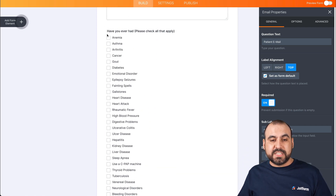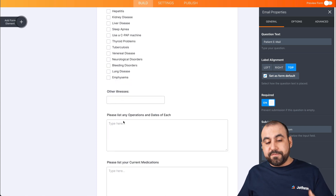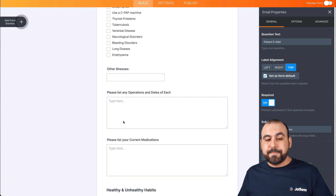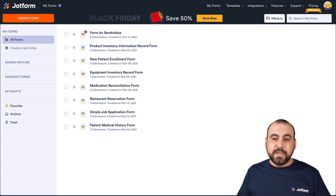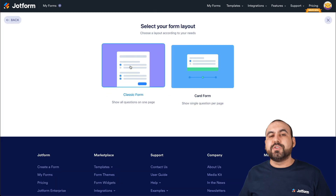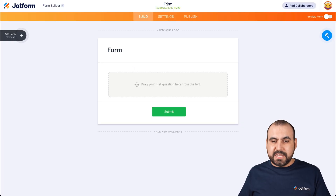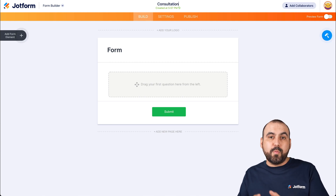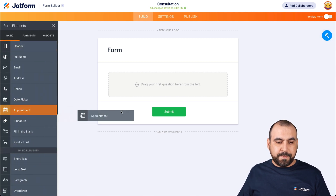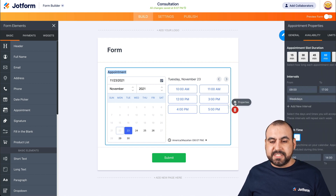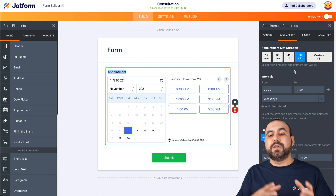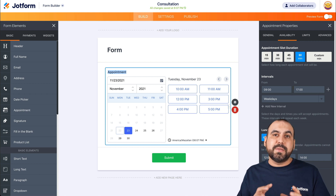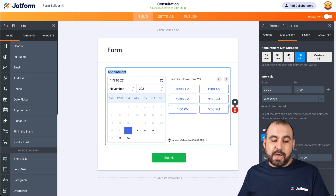This form has several good questions — for example, 'have you ever had' with checkboxes — all information that helps us know the patient beforehand. Now we're going to need a way for patients to book a consultation, so let's go into create form. For this one, we'll start from scratch. Let's give our form a name so we can find it later in the app builder. We'll go into elements and use the appointment element, which has several settings like removing or adding dates and locking hours. We'll keep it simple for now.